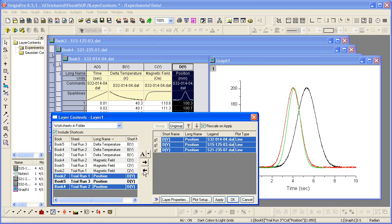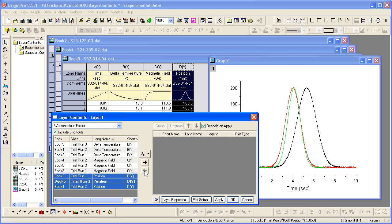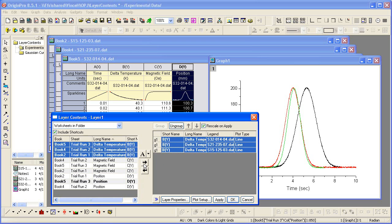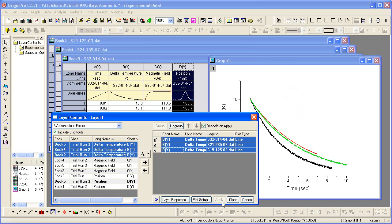In this case, I want to remove my datasets that are currently plotted, position, and I want to see what the delta temperature fields hold. I can move them over together. They come in automatically as a group, and I can click Apply to see the change.